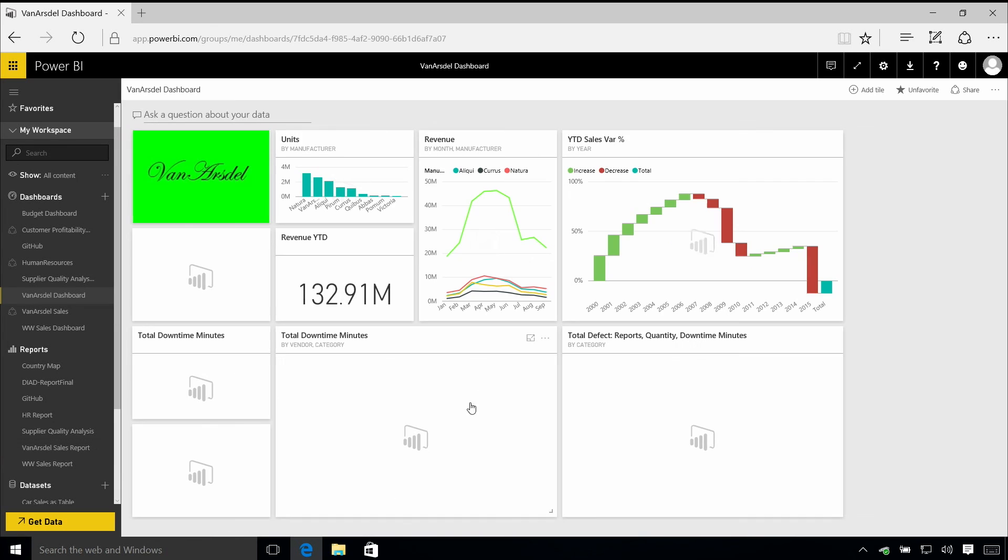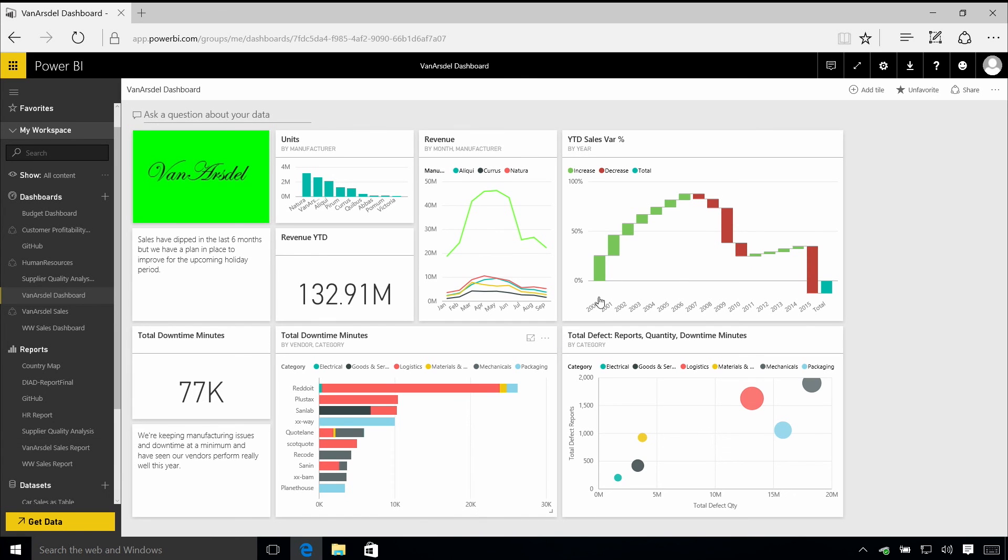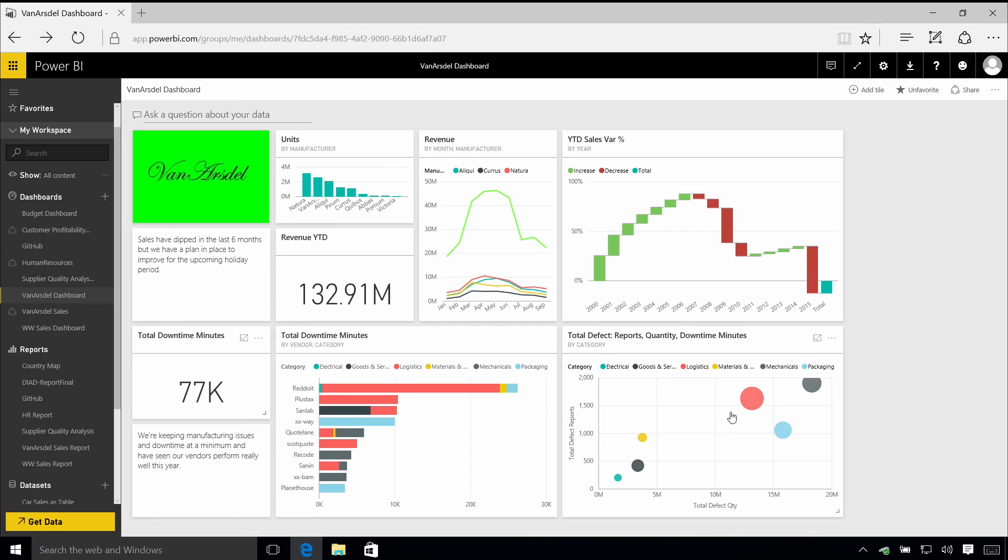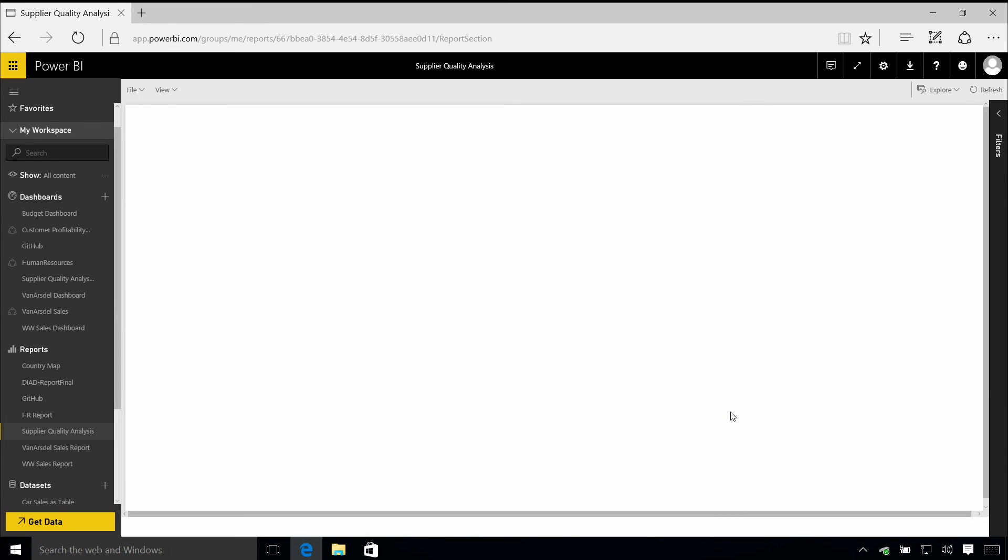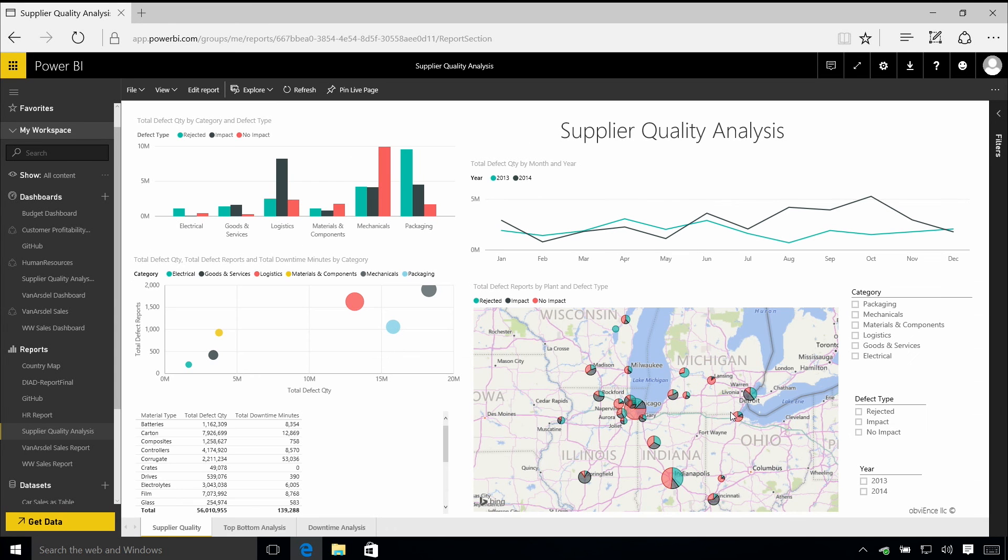So as we saw with the Van Arsdel one, I've got these units of revenue sales came from my revenue report, but the defects and downtime one came from my supplier quality analysis report. So for example, when I click on one of these, I go through to the report underlying that visual. So we've got different reports connected to different dashboards and data sets underpinning all of these things.